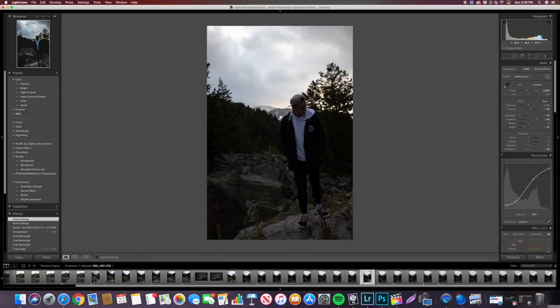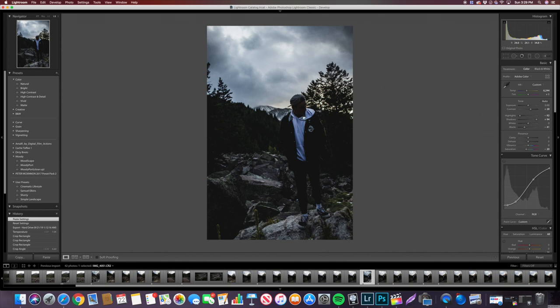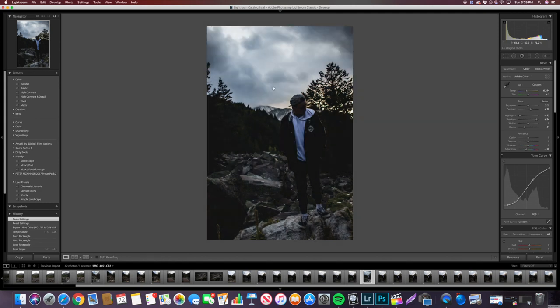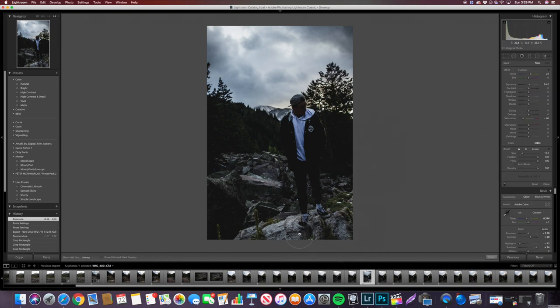We're going to apply the same preset. I'll probably have to brighten up the highlights to bring back some detail in the shadows. As you can see it's definitely way too dark, but it did bring out some of the details in the sky — it was very overexposed before. Now I'm going to take a brush. Right now it's going to totally desaturate everything and look weird, but I'm going to brush all of this area.